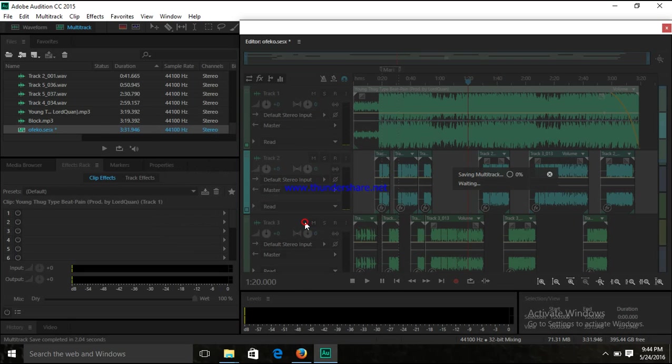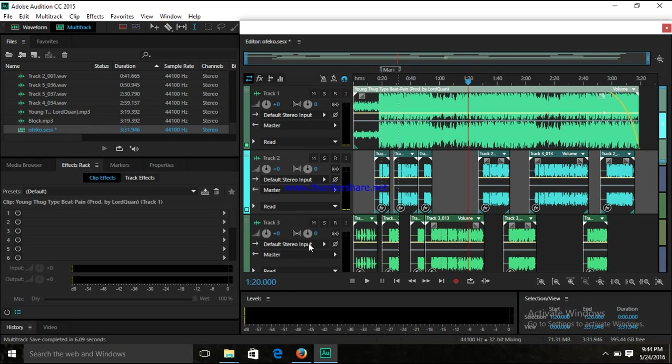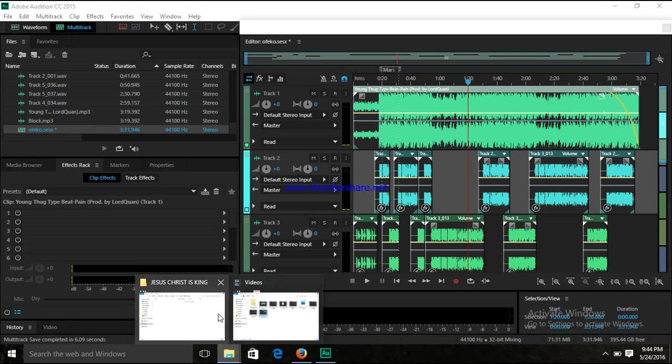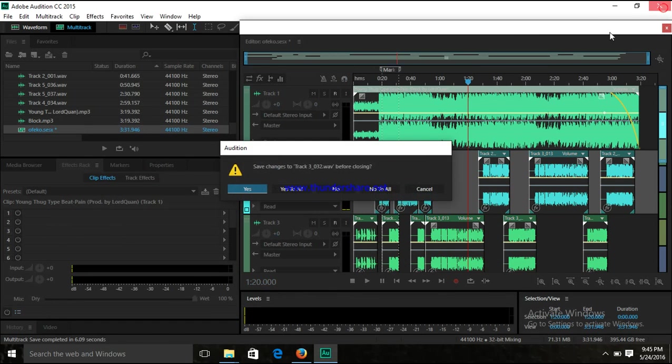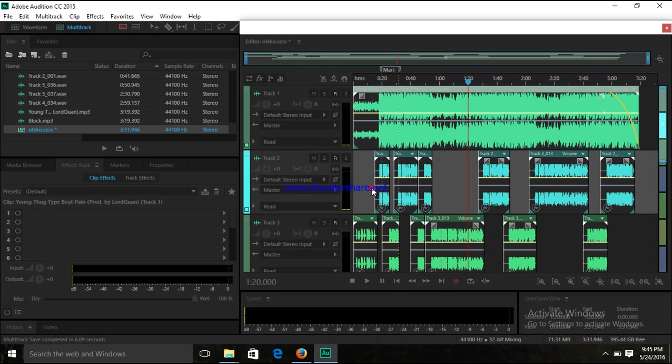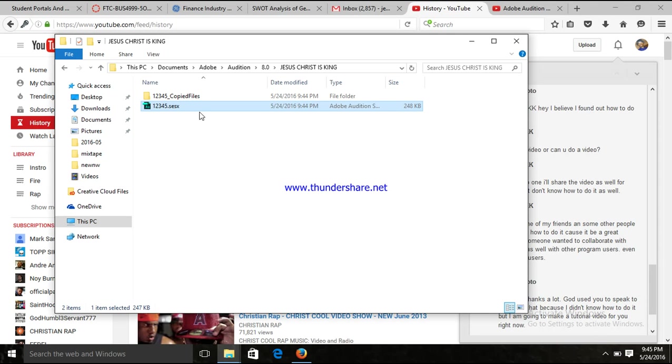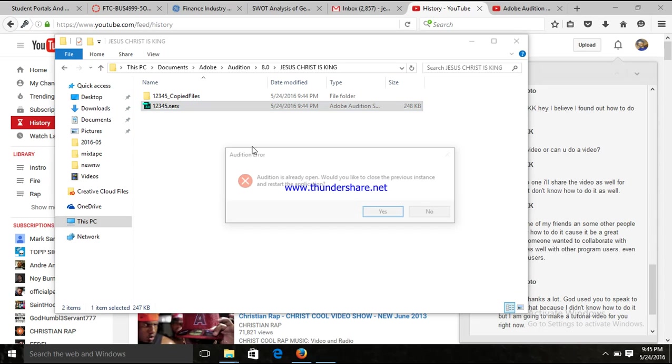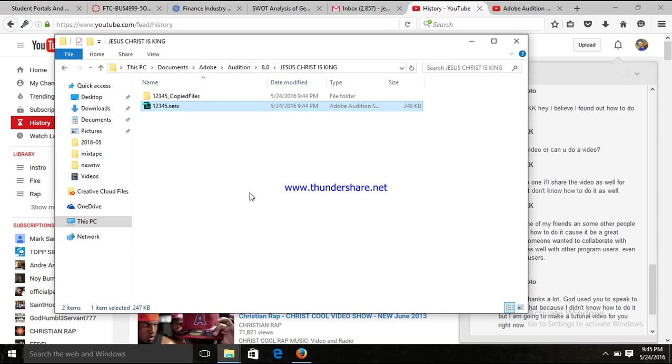Now, okay, it's saved. So I go to Jesus Christ is King, you see the session is here and the copy files are here. For proof and evidence I'm gonna get out of this. I will save this, I'm clicking no, and I'm going to click on the session. If it doesn't work then it doesn't work, but if Adobe Audition is opening right now...